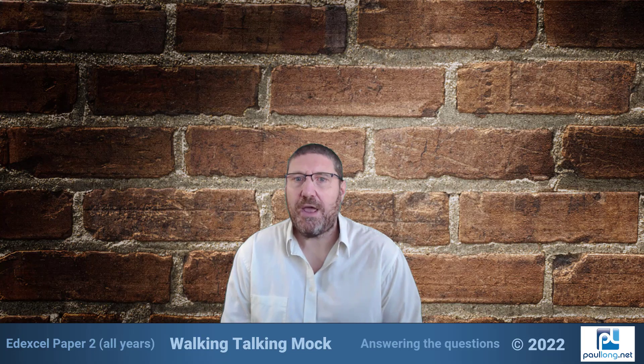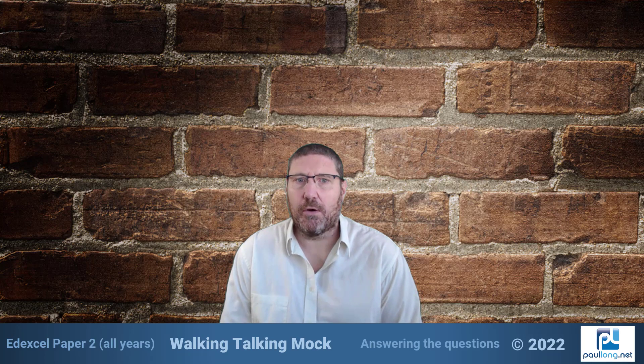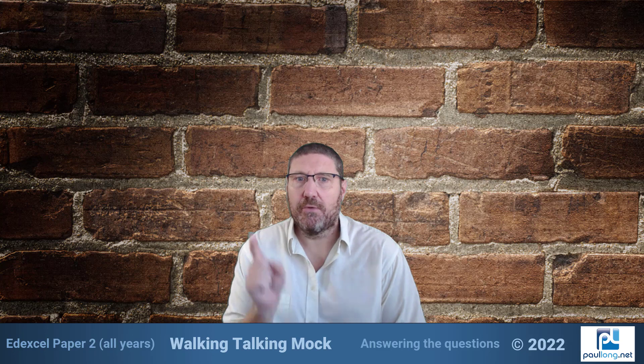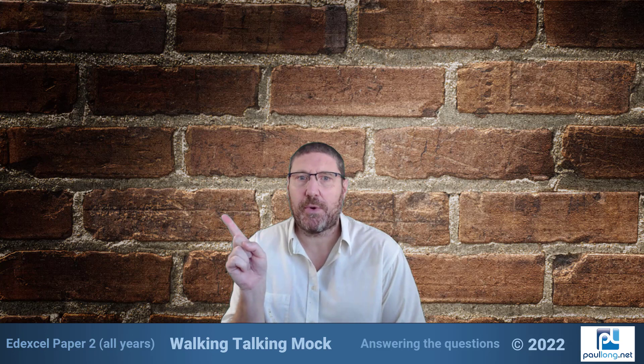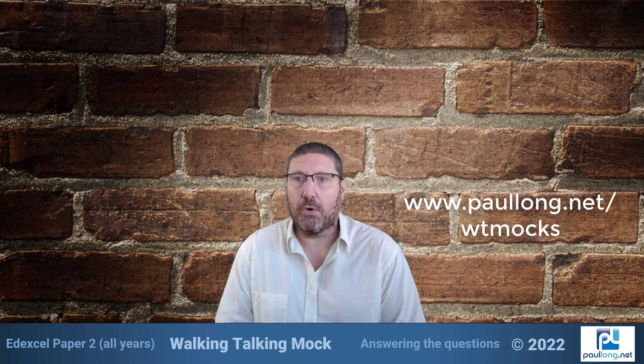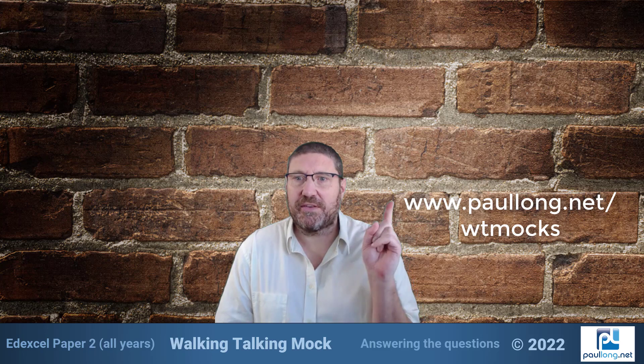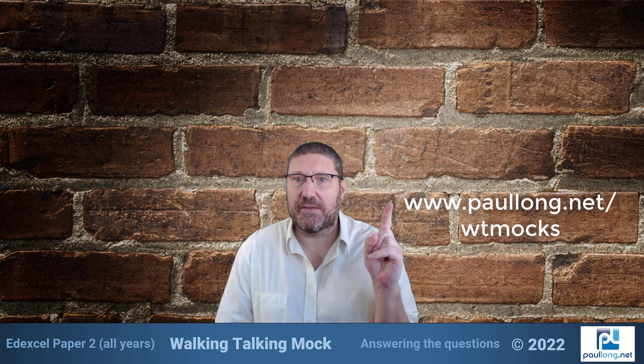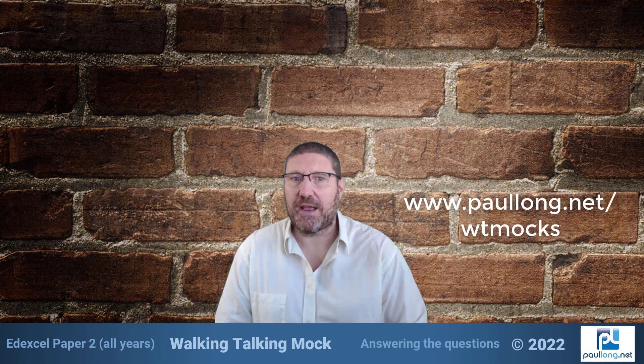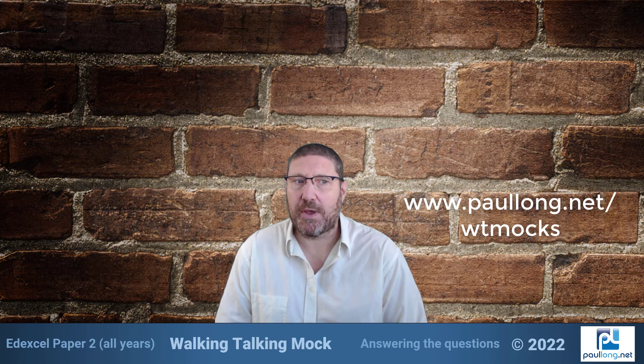You're now ready to start looking at the questions. You can choose to watch the walking talking mock for Edexcel's 2022 paper 2 question 1 or you can visit www.paullong.net/wtmocks to gain access to a walkthrough of each question in each exam.